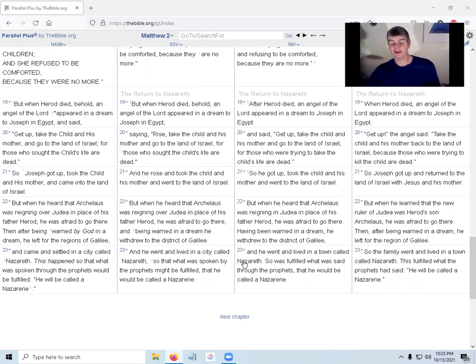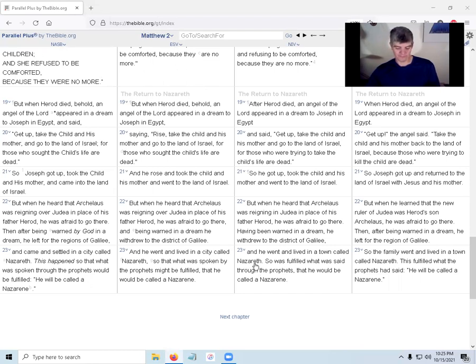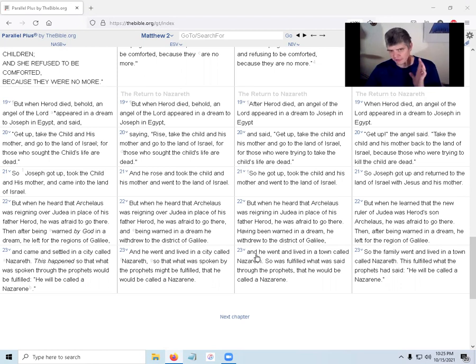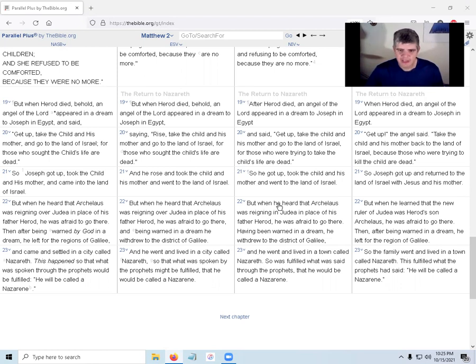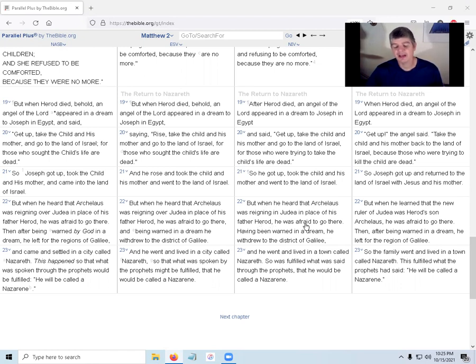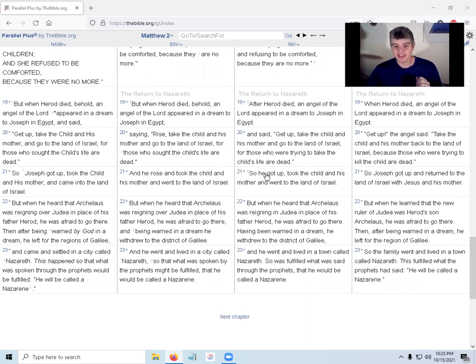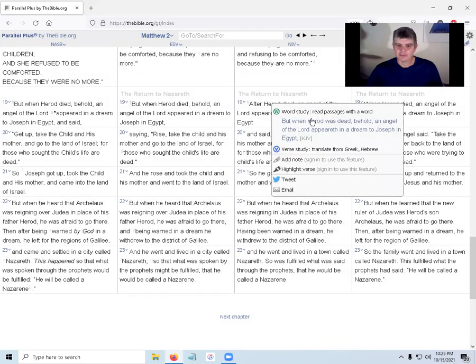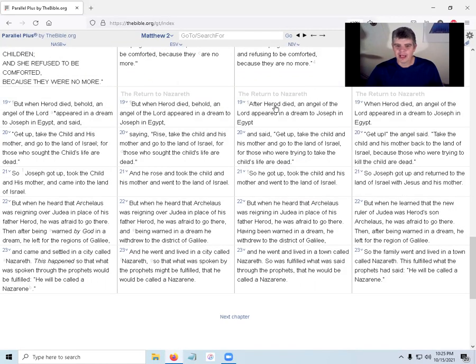Okay guys, here we go. Eight minute timer. We're on verse 23 of Matthew chapter 2, verse 23, start. And he went and lived in a town called Nazareth. Okay, let's look at the previous verse. But when he heard Archelaus was reigning in Judea in place of his father Herod, he was afraid.